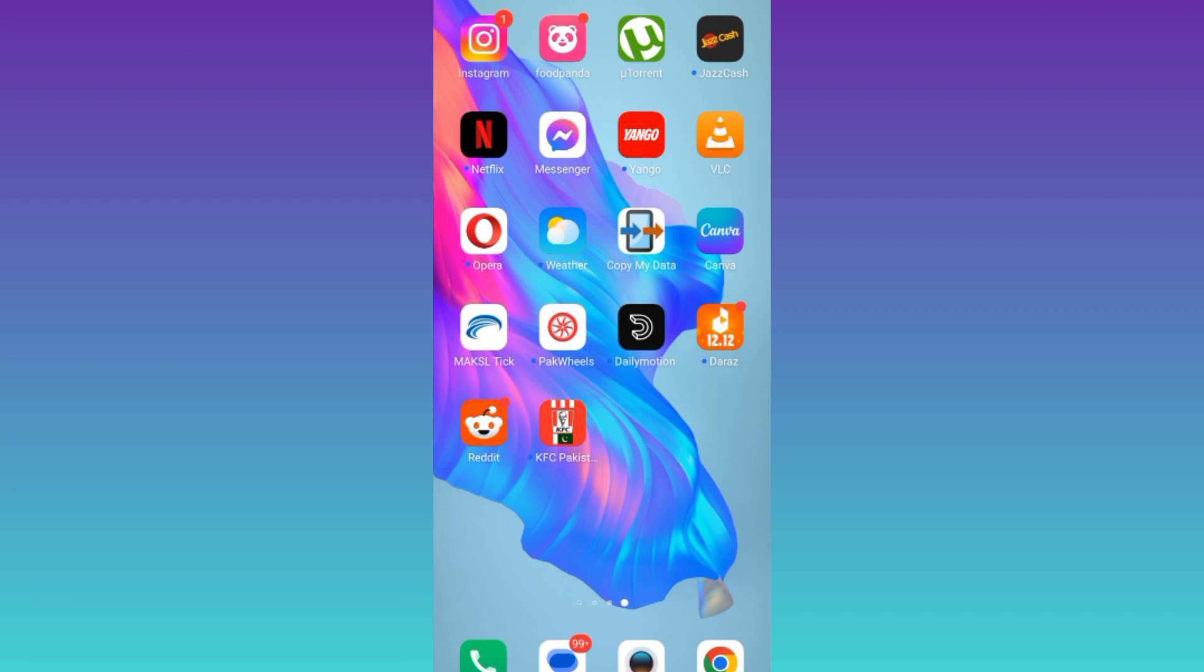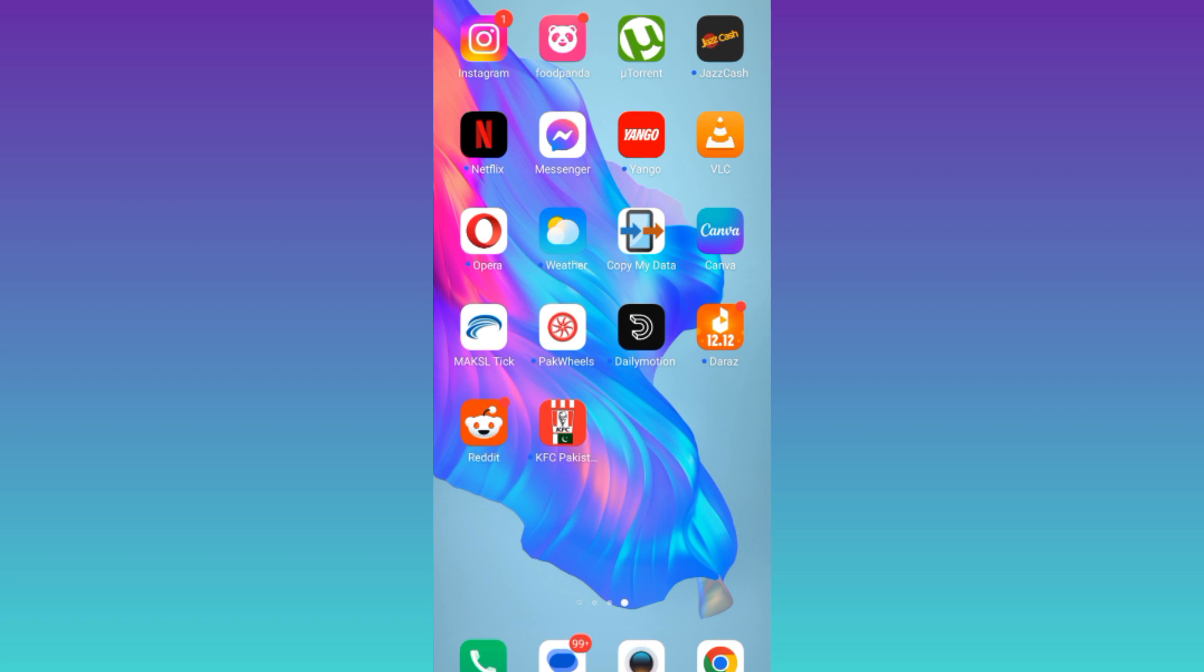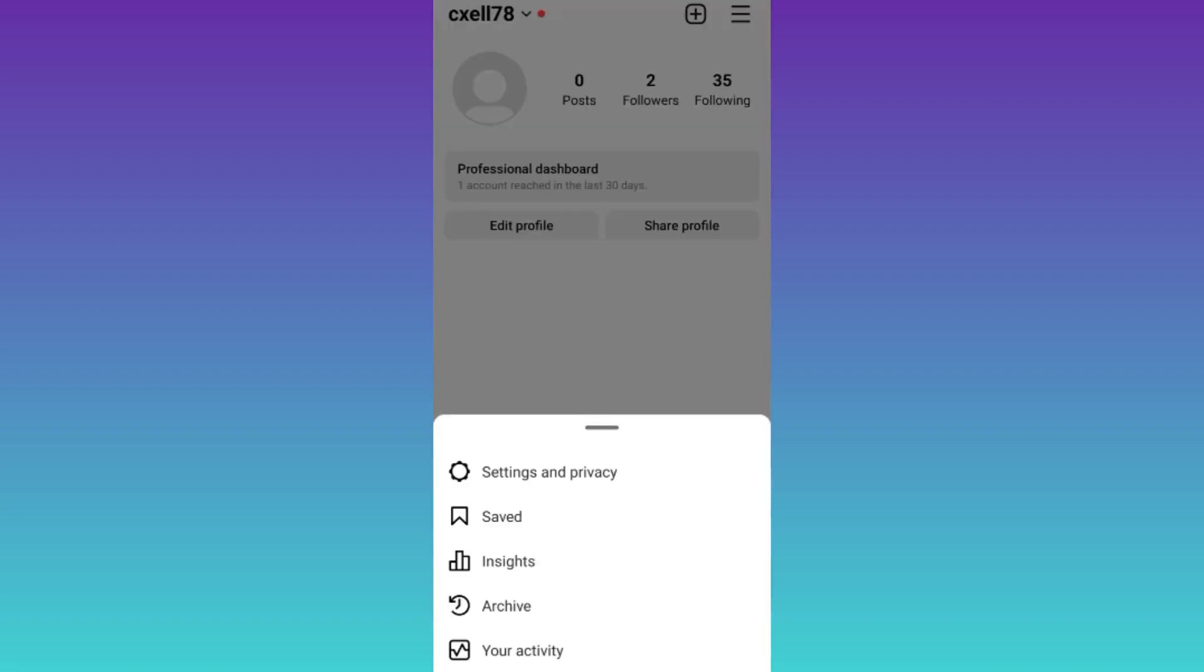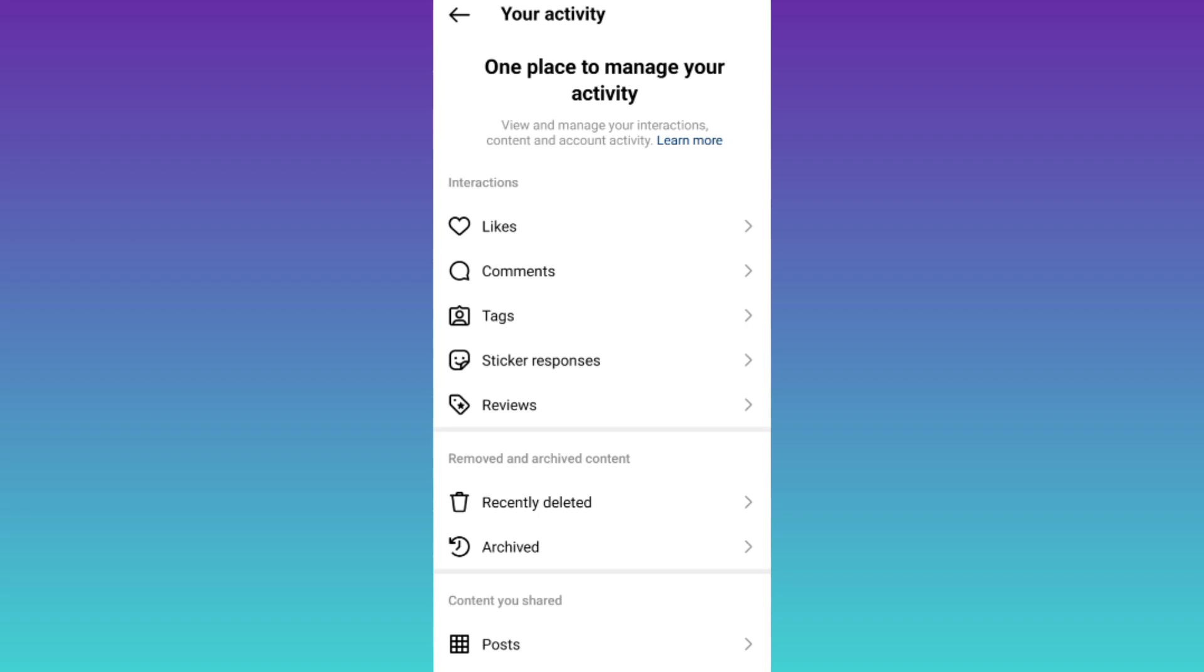So, in order to clear your watch history on Instagram, what you need to do is to open the Instagram application. Click on these three horizontal lines at the top right corner of your screens and then go to your activity.